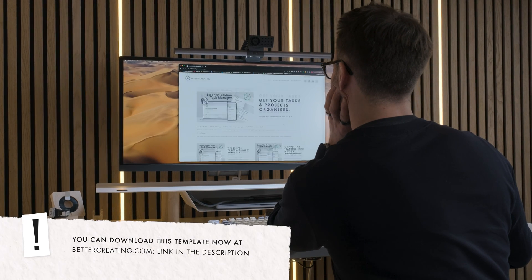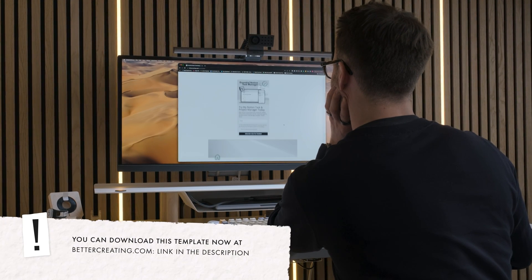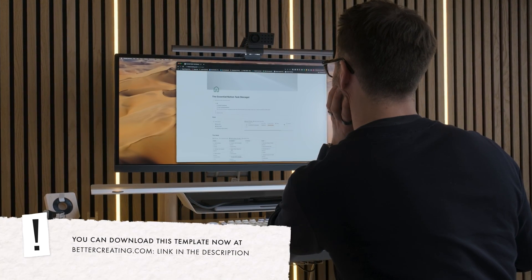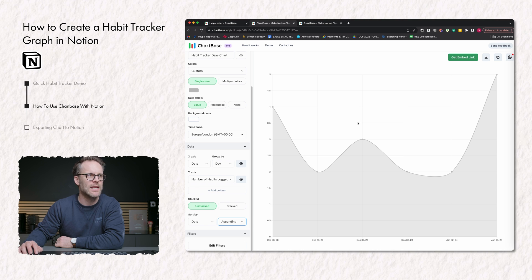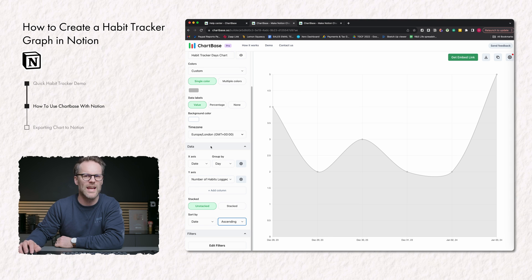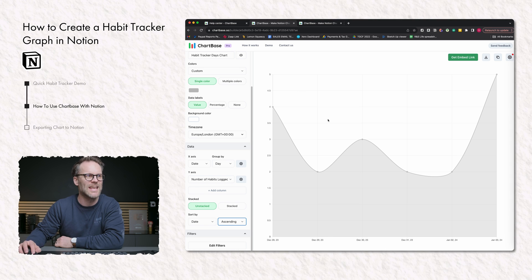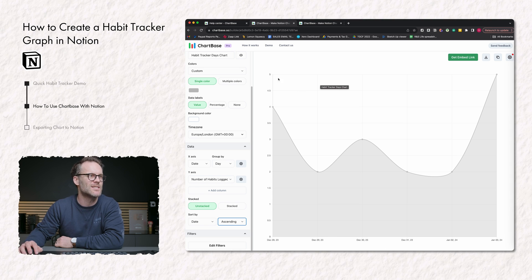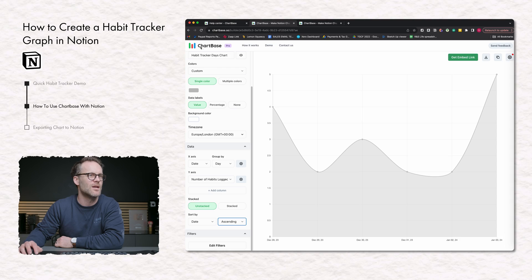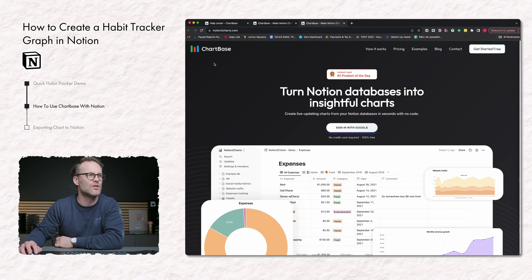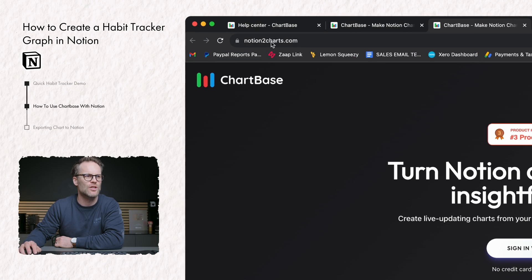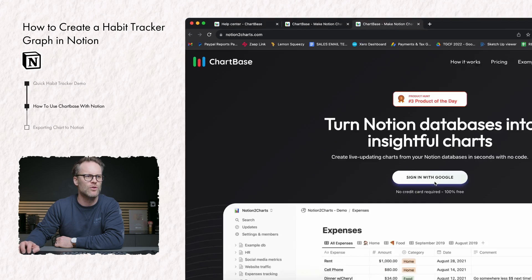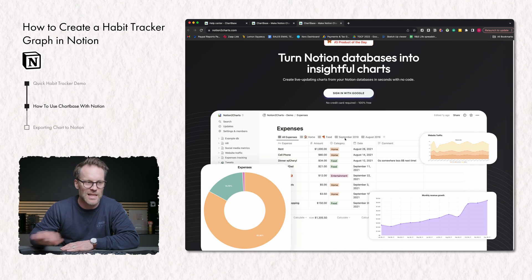So how do you make this? Well, you do it in something called Chart Base. Now Chart Base is a really cool system where you can create charts and link it to your Notion system. So if you want to do that, go to notion2charts.com and you can sign in with Google.